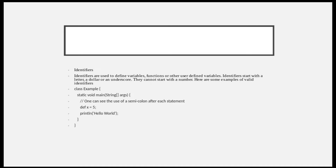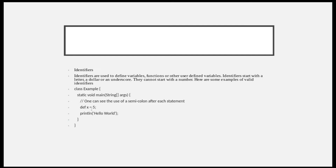Identifiers can start with a letter, dollar sign, or underscore, but they cannot start with a number. For example, 'def' is your identifier keyword. Here I have given x — so x equals 5 — passing a constant value. Functions like static void main are also defined using identifiers.